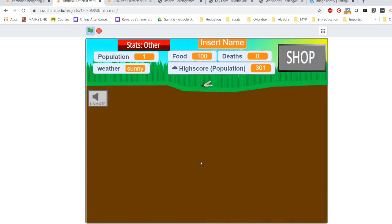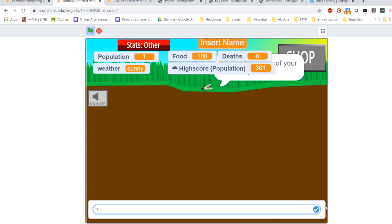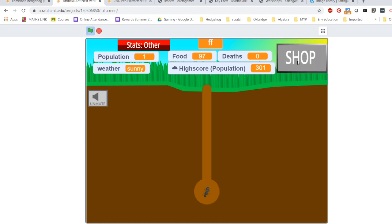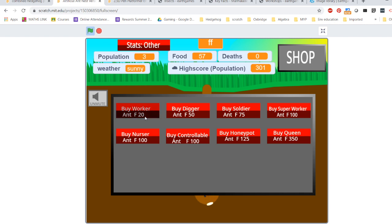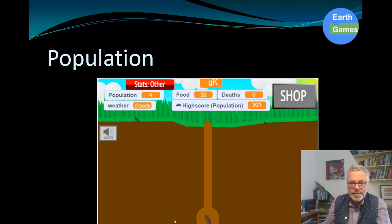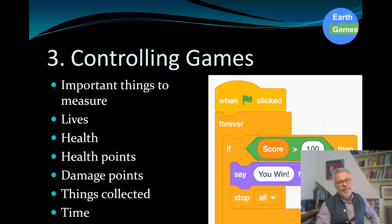This game is based on a queen ant who comes along and digs a burrow. Once the burrow is dug, her wings drop off and she's ready to lay an egg — which is quite ecologically correct. You can go into the shop to buy eggs and come back to check on how they're doing. Let's go back to the presentation and discuss the next phase.